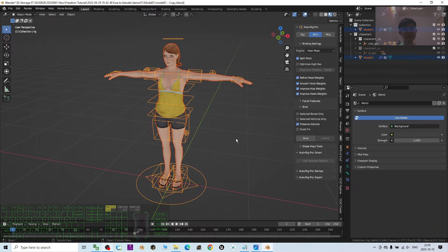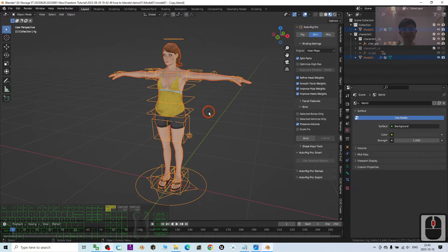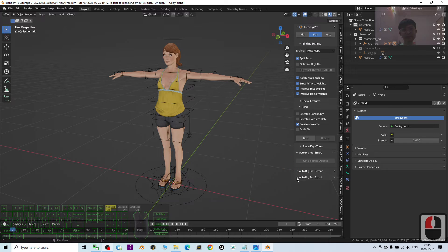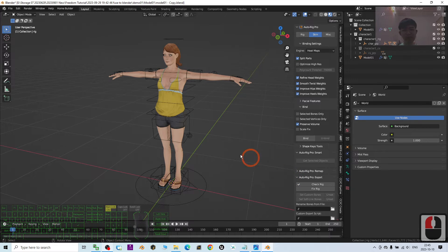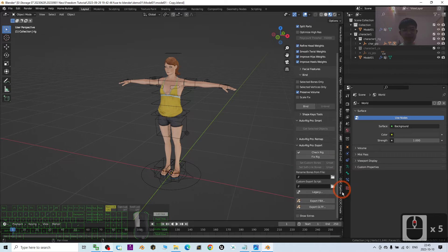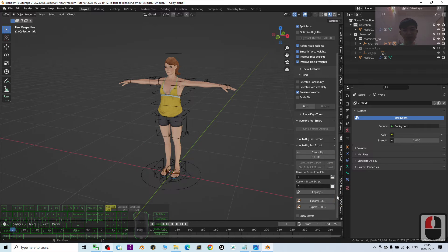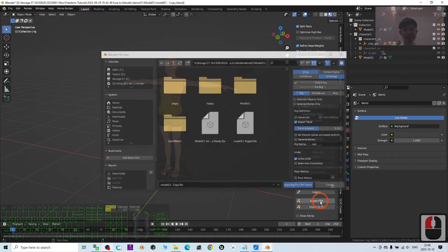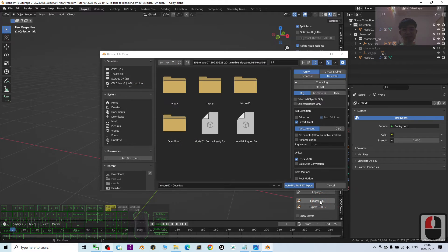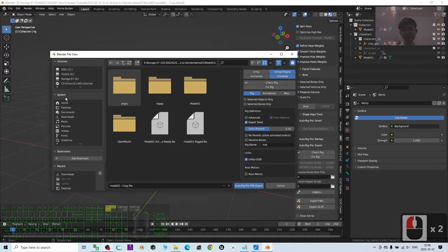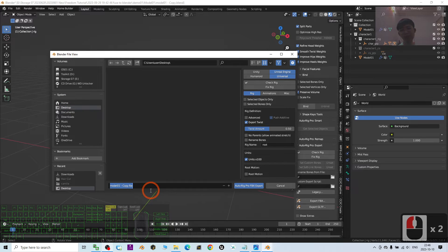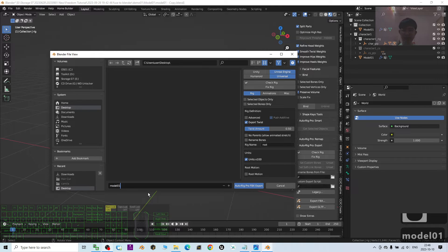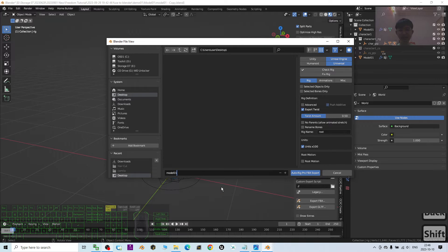Okay. Once done already, we are going to export first. I'm going to click AutoRig Pro exports. I'm going to click auto rig. Then, choose Unreal Engine Universal. And as demo, I'm going to export it on my desktop. I'm going to name this 3D model as model 01A. Or you can just name this as game ready.